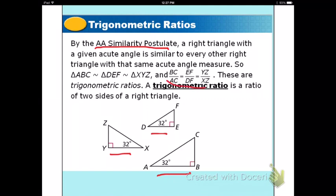Then your sides are proportional. BC would be proportional to AC, EF would have the same proportion as DF, and YZ would have the same proportion as XZ. These are called trigonometric ratios — a trigonometric ratio is a ratio or a fraction of two sides of a right triangle.